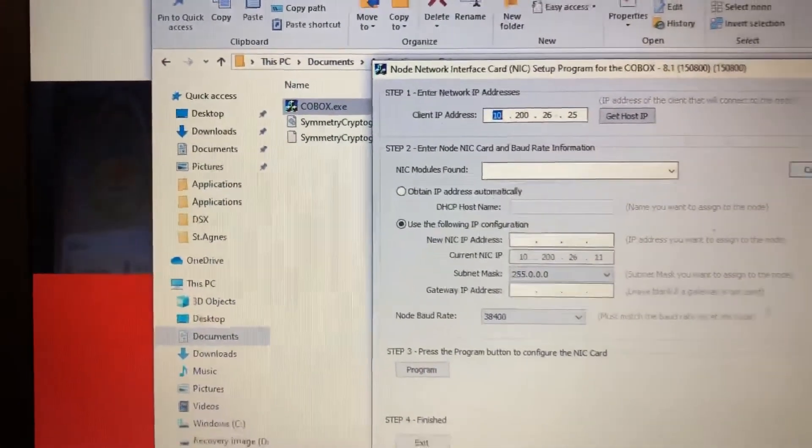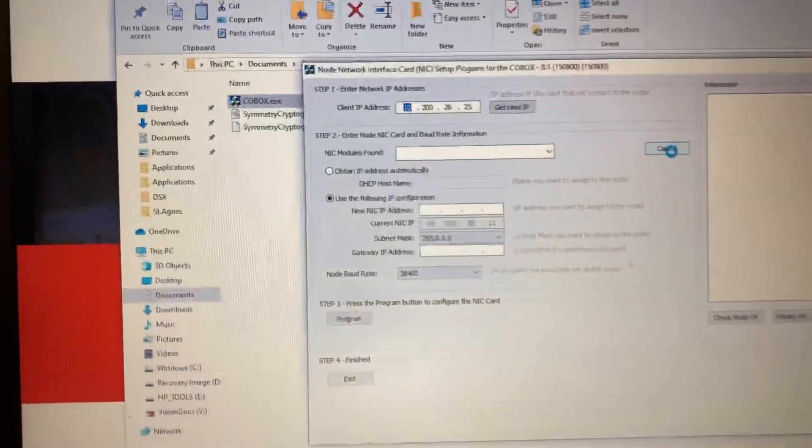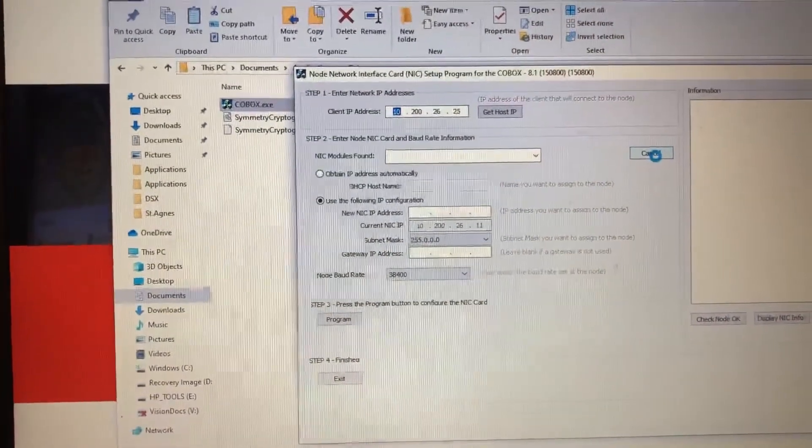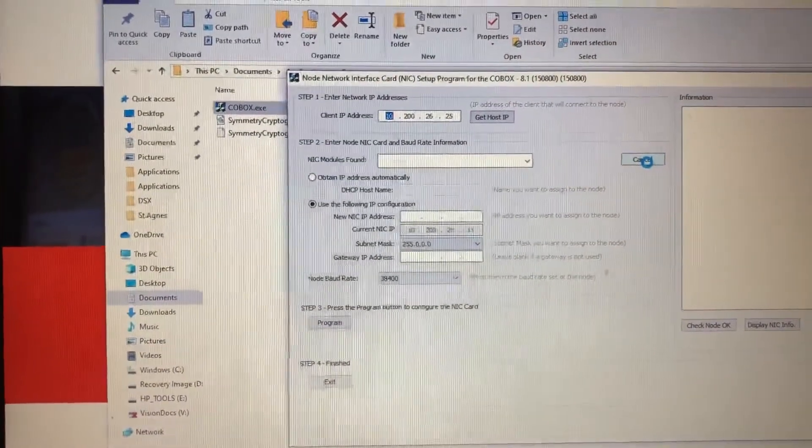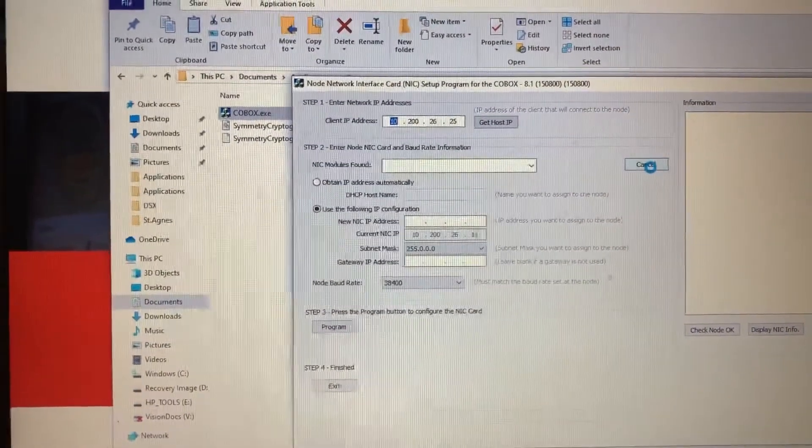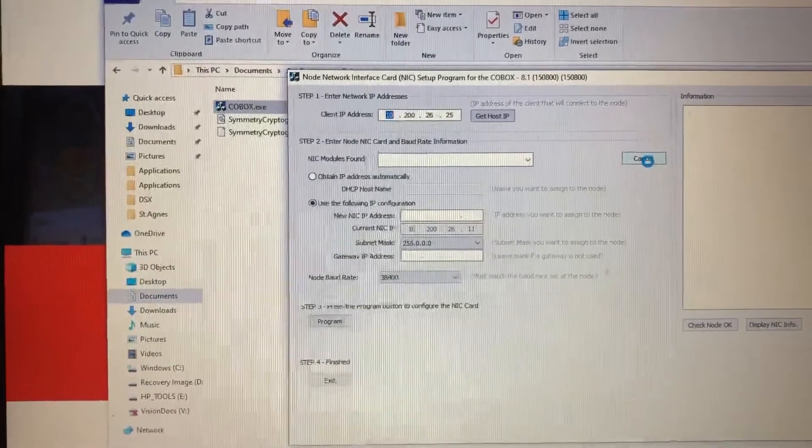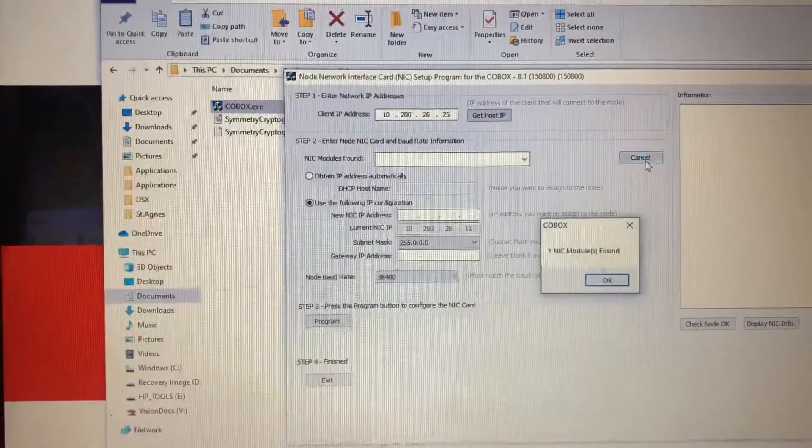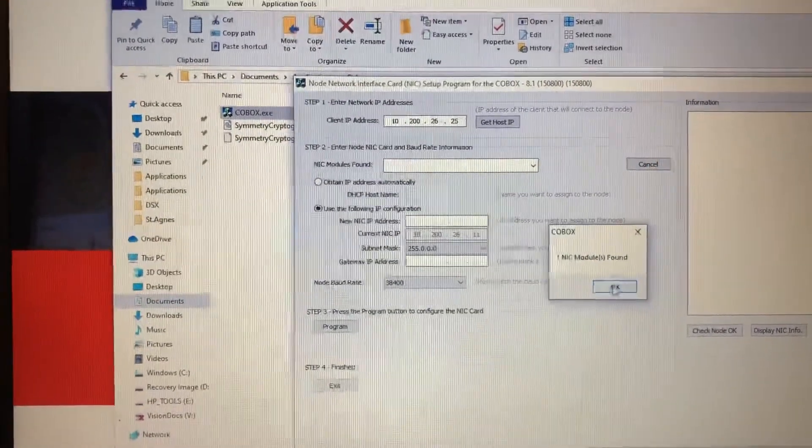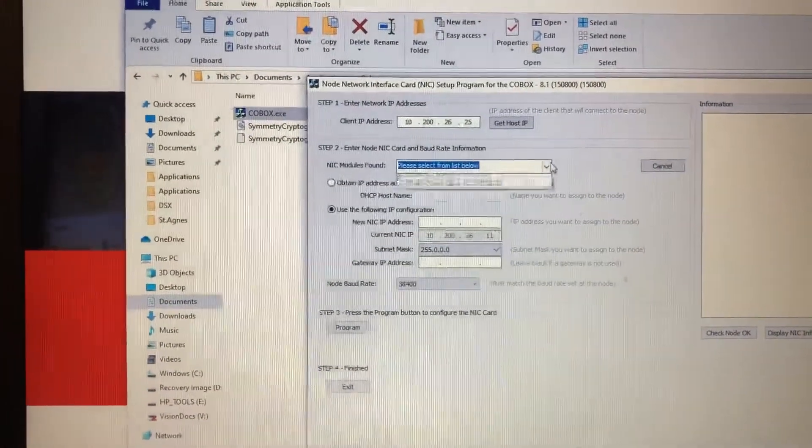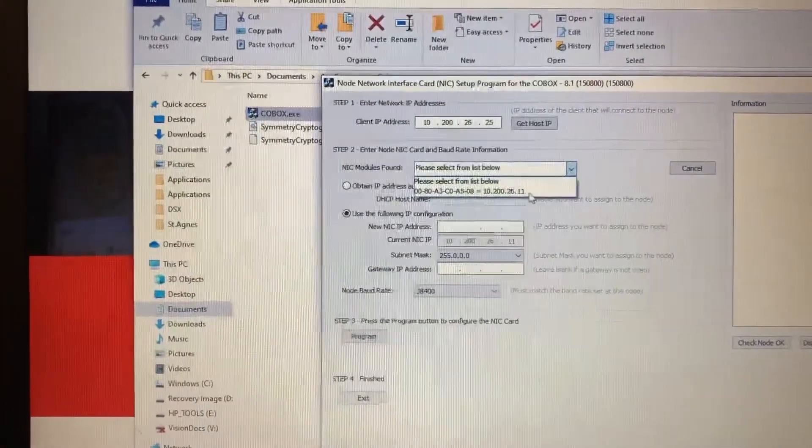It should be a little faster this time. There it is. It's found. You select it. Now it's black.